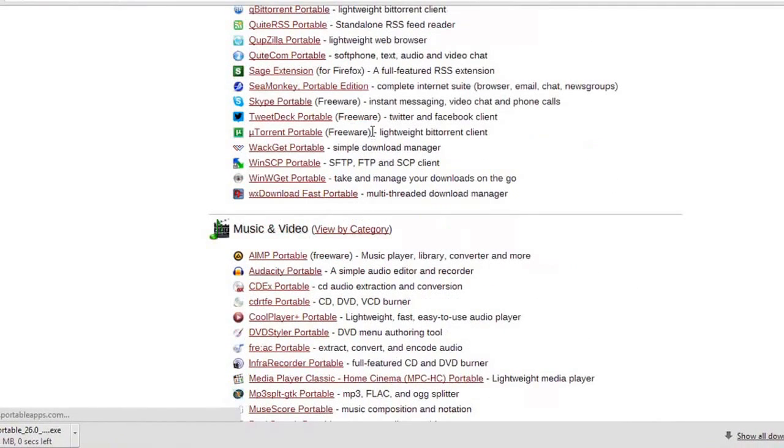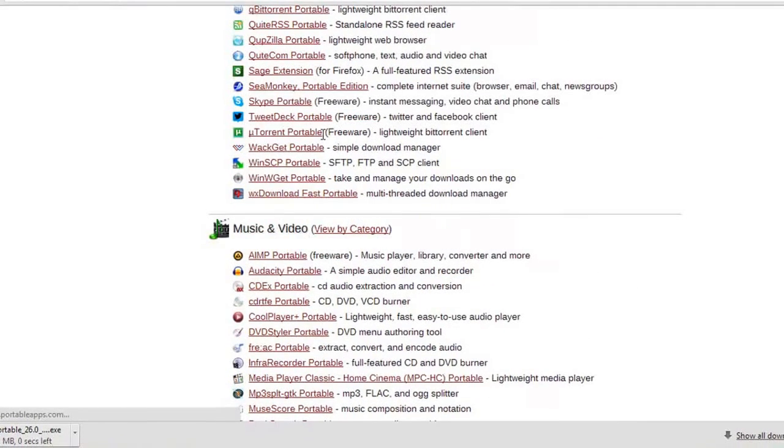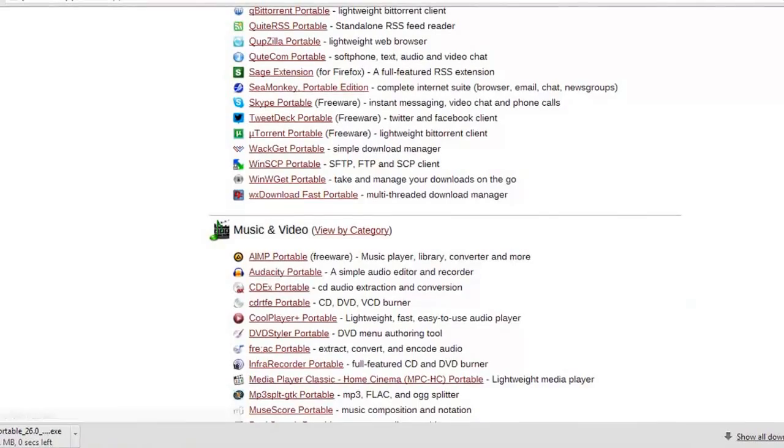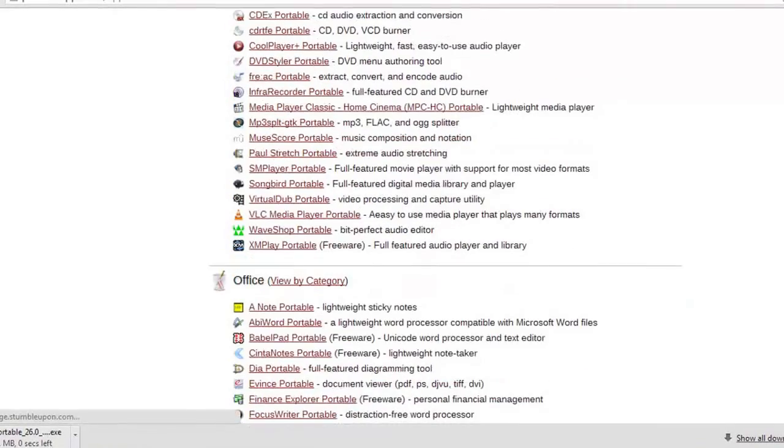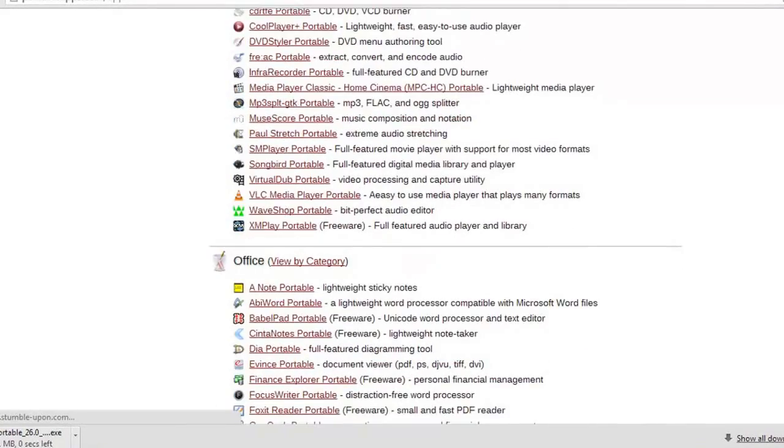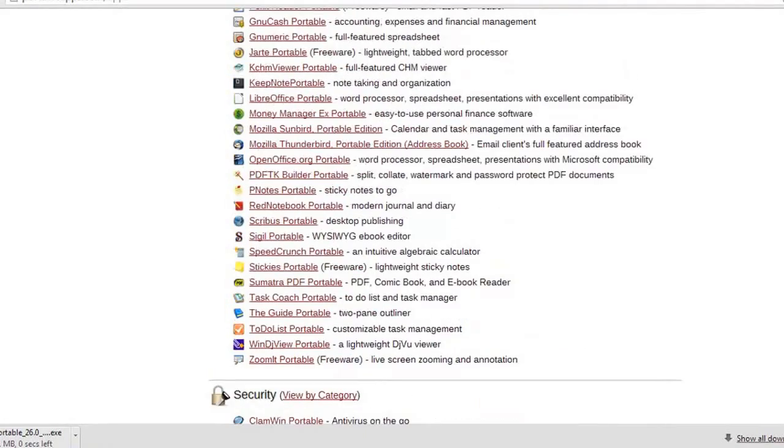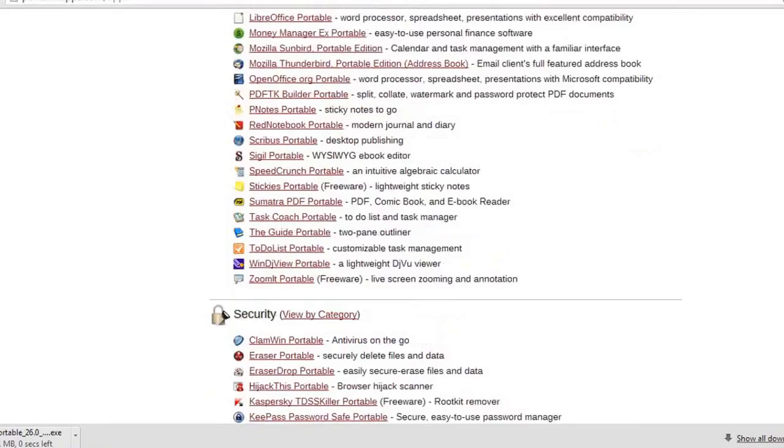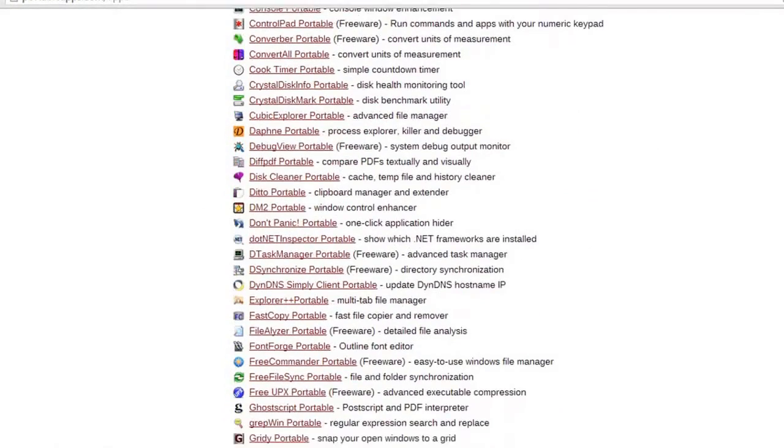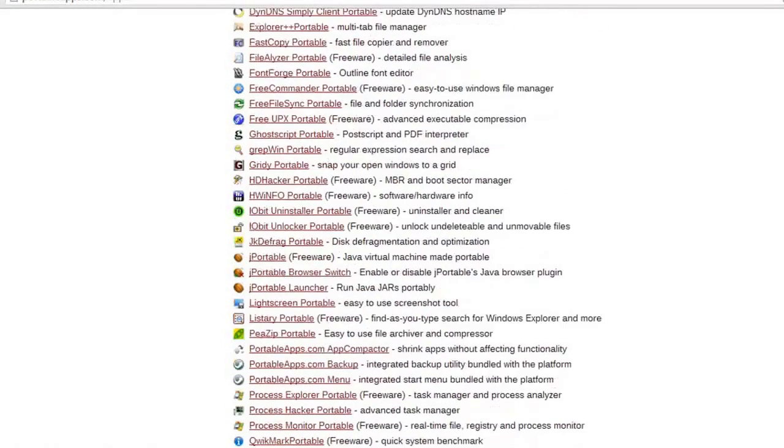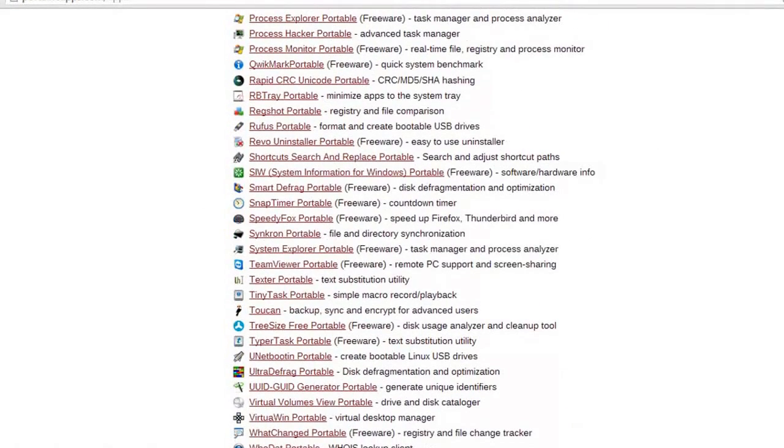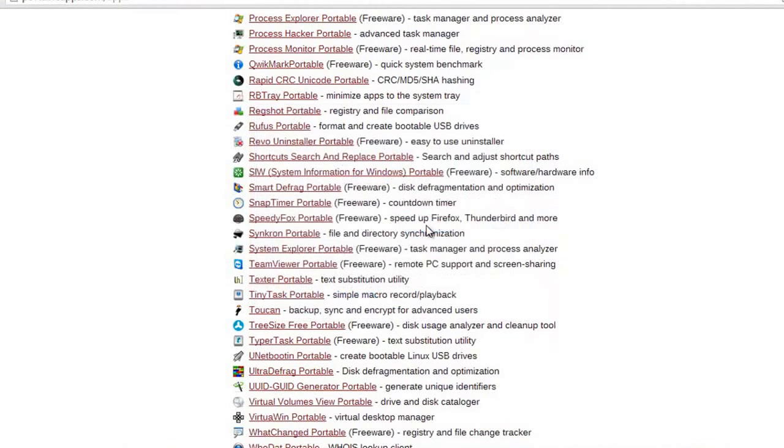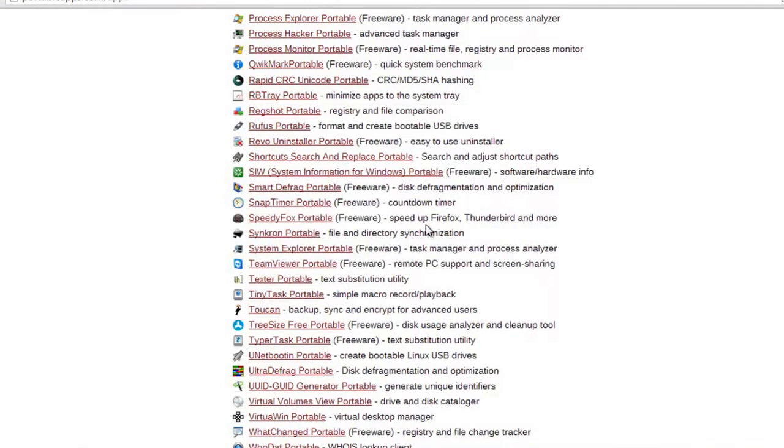Just type in 'portable' at the end and it should work. You have Guitar Pro portable as well here, and plenty of other stuff you need is all portable here.